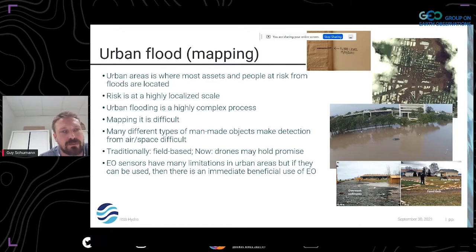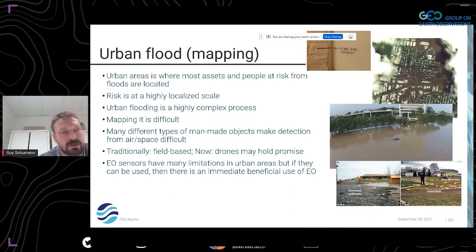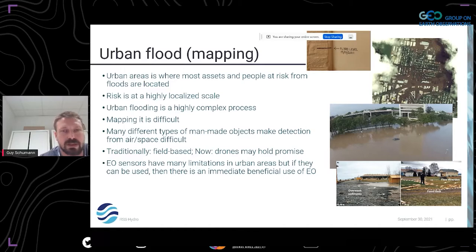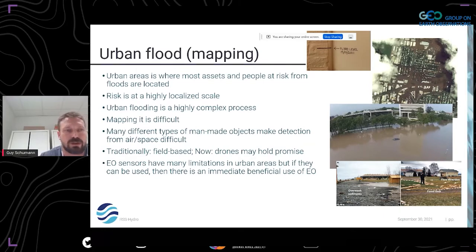From satellites, it's very tough because of spatial resolution, and for optical because of cloud cover. Traditionally, therefore, we've stayed a bit away from satellite remote sensing in urban areas and basically looked at field-based methods — like people literally drawing marks on their homes where water stood, as you can see on the top image there.